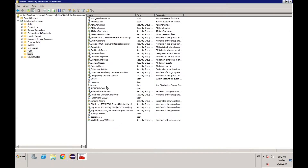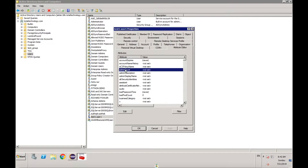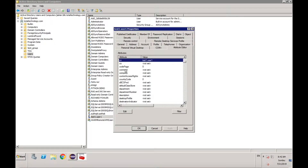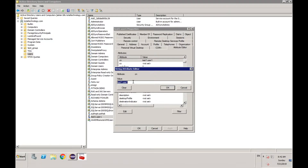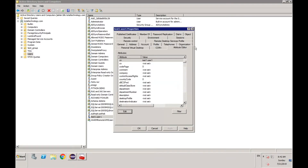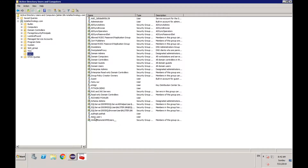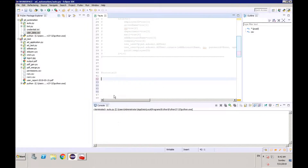There is a user called test one user one. Let me find the CN. The user is having the CN. So let me just delete this one user first, then we'll do the bulk operation. How do we delete that?